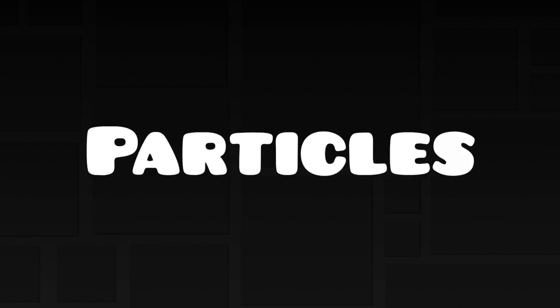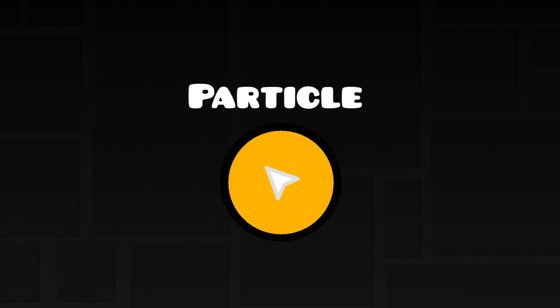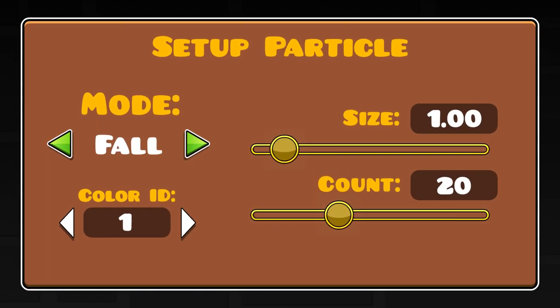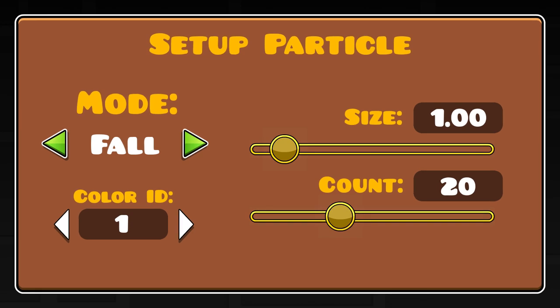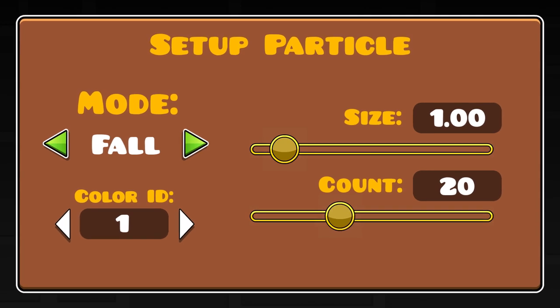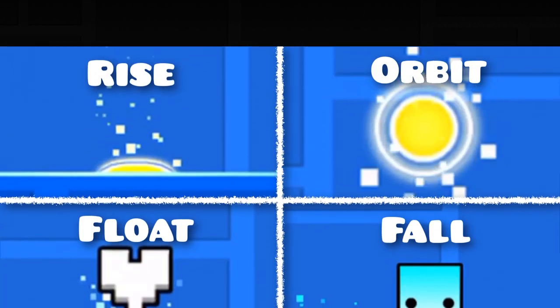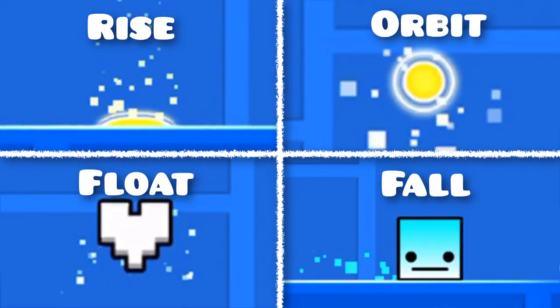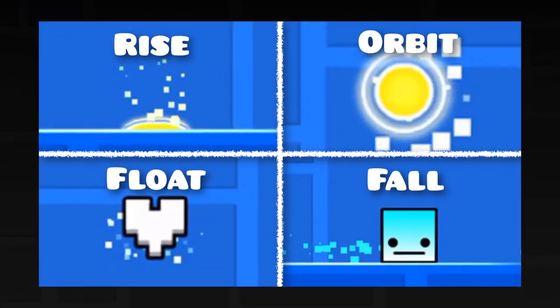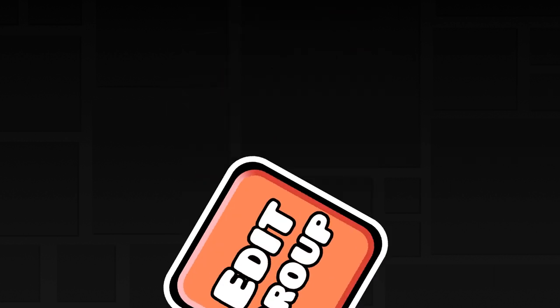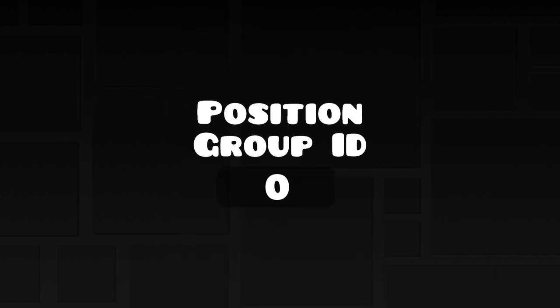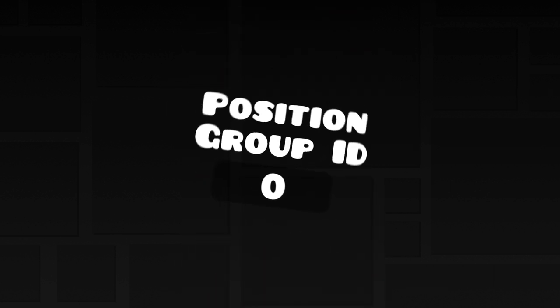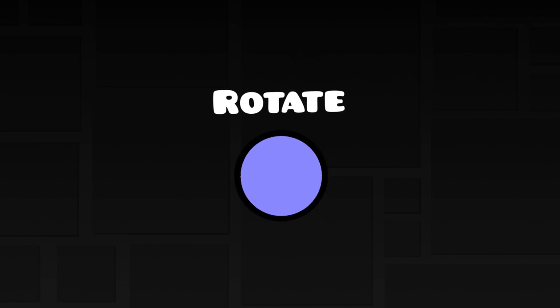The obvious function of this trigger would be to create particles. Ideally, it should allow you to customize things such as the particle color, particle size, particle count, and particle mode. When I say particle mode, I mean being able to customize the way the particles behave. It should also give you the option to choose a group ID which determines the position that the particles are created at, similar to how the rotate trigger lets you use a group ID to determine the center of the rotation.